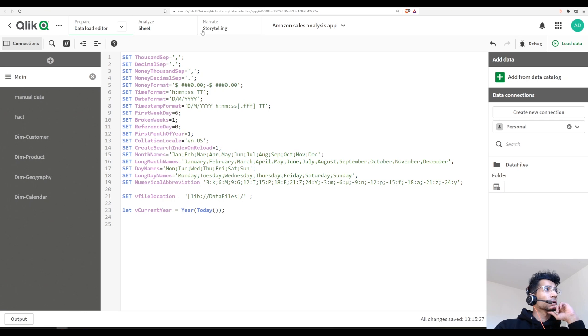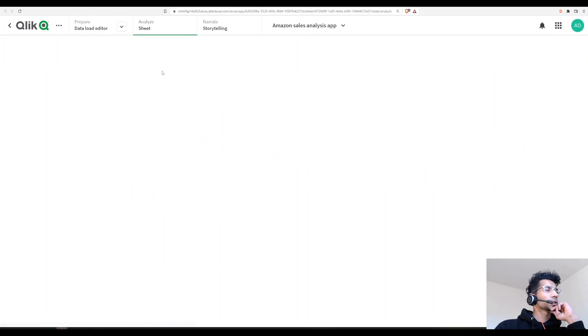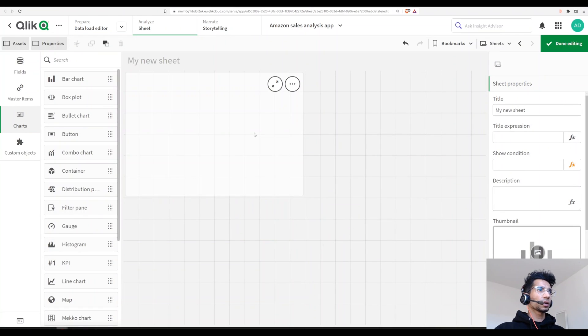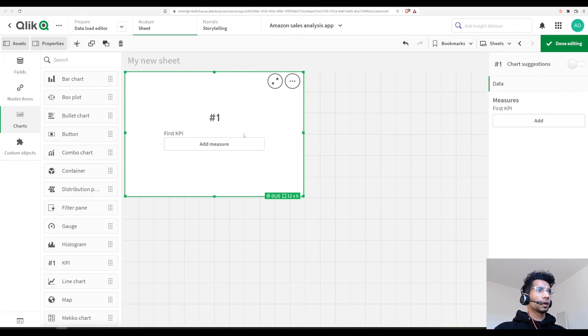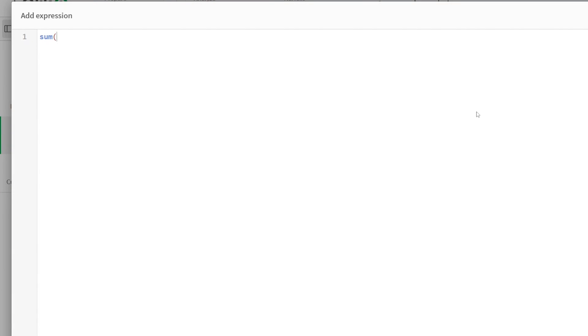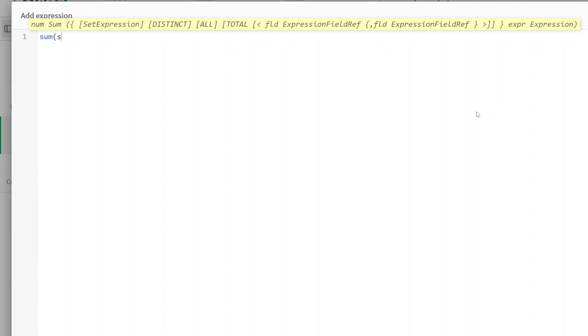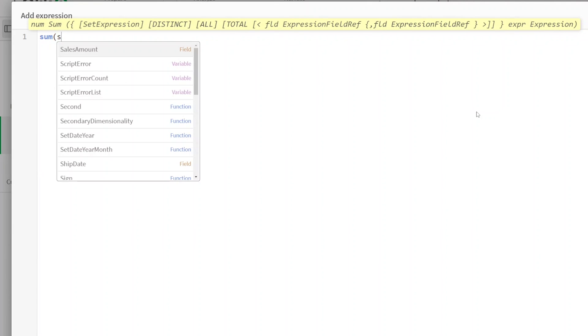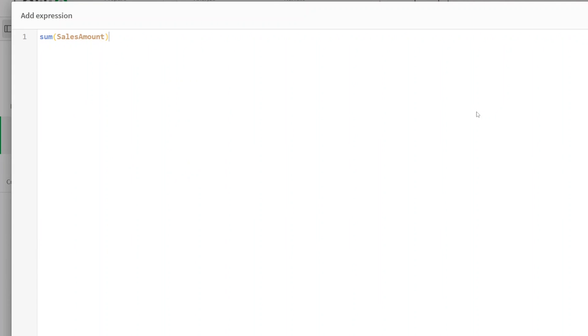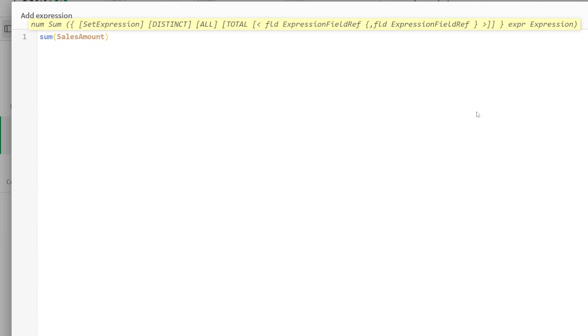Now that it's loaded, let's go to our sheet. Let's bring in a KPI and over here I say sum of sales amount, but we only want it for the current year. What is our current year?